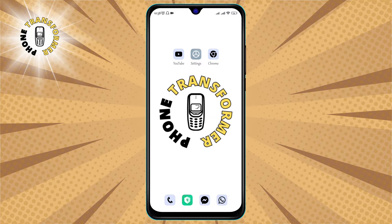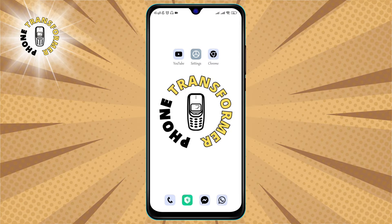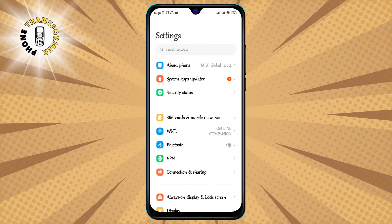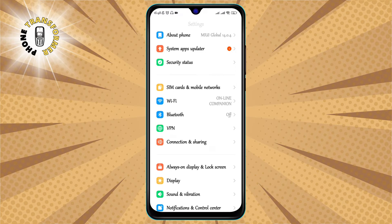There is a simple way to turn off blue light on your Android device and it only takes a few steps. Step one: go to Settings. You can either swipe down from the top of your screen and tap on the gear icon, or find the Settings app in your app drawer.